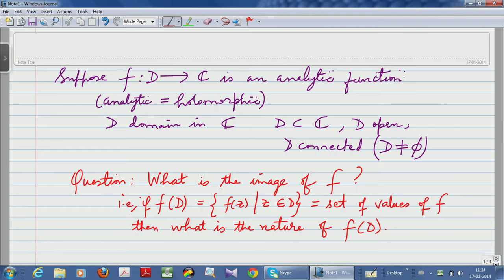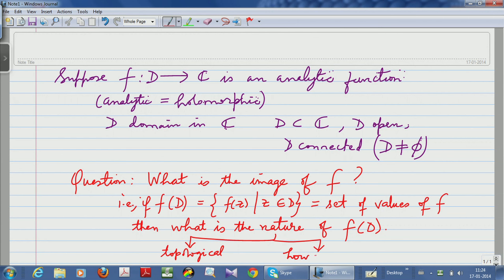You can ask what is the nature of f(D) in the topological sense, and then you can also ask how big f(D) is when compared to the whole complex plane. It so happens that complex analysis gives you several nice theorems which go a long way in answering these questions.